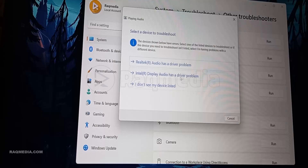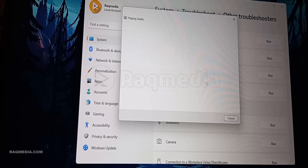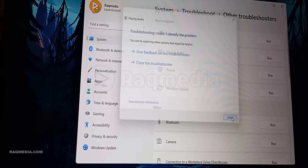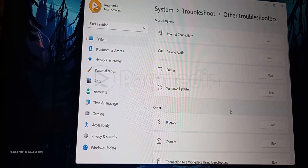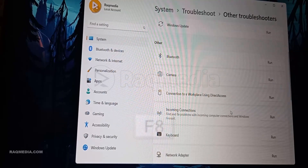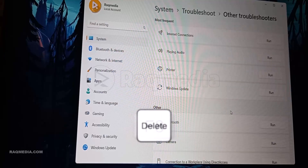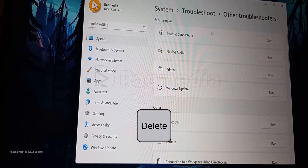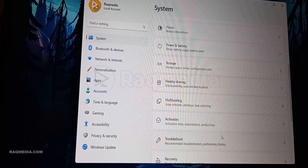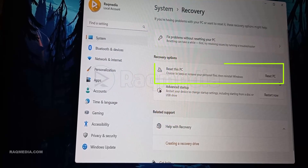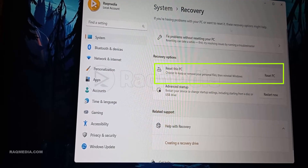To access Windows Recovery, there are two ways. The first is to simply restart your PC — as it boots up, keep an eye out for recovery options, usually triggered by a key like F8 or Del at the right moment. Or you can head to System, then Recovery, and there you'll find the Reset PC option.